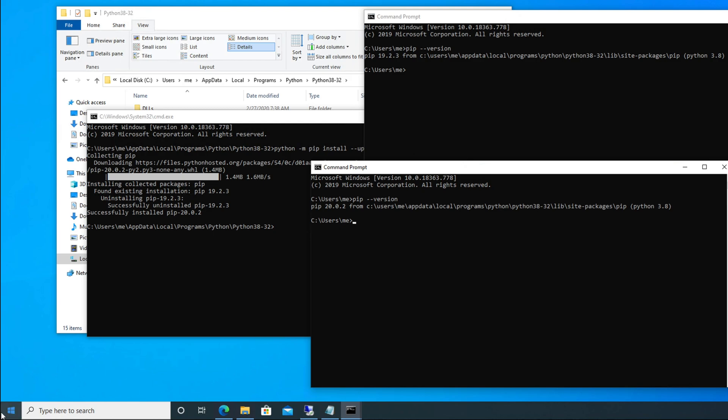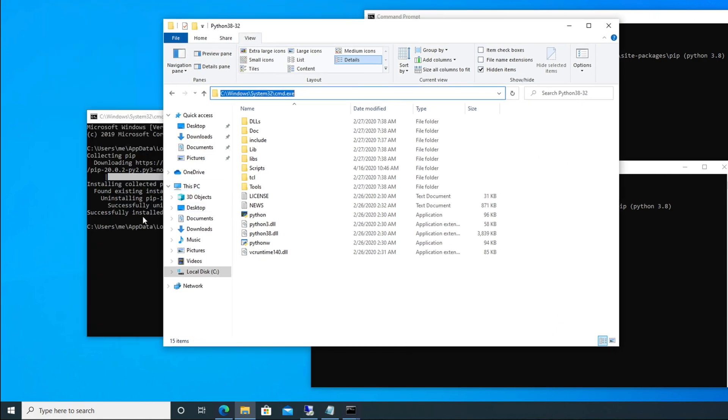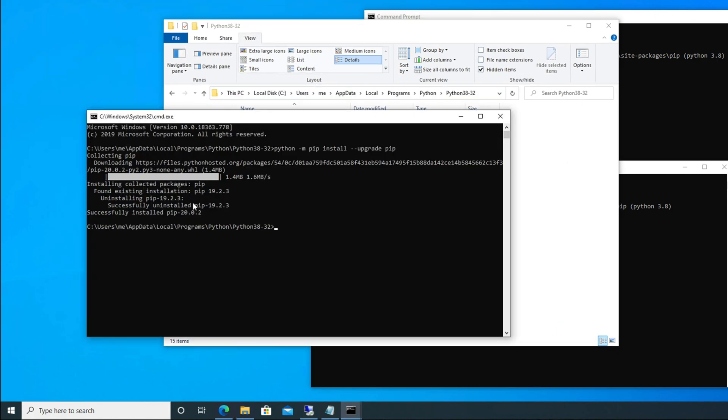So in this way you can easily upgrade pip on your Windows computer. It is very simple. You don't need to go from command prompt directly. Just figure out where is the Python install location and just go there. Open it by clicking there and type cmd, and it will open your command prompt like this in admin mode. Over there, you just need to type this command: python space -m space pip space install space --upgrade pip.